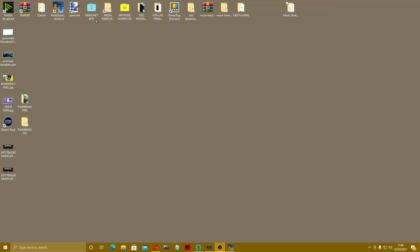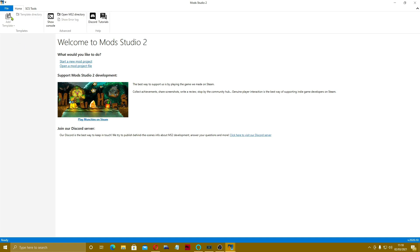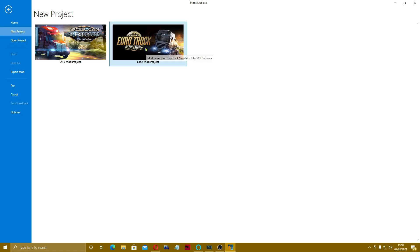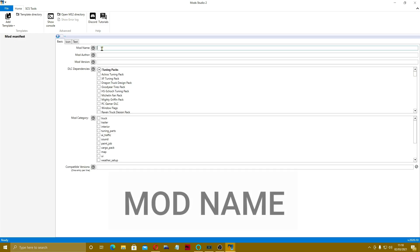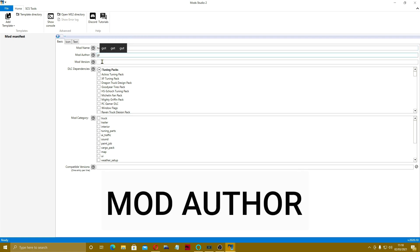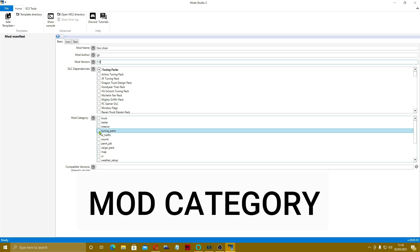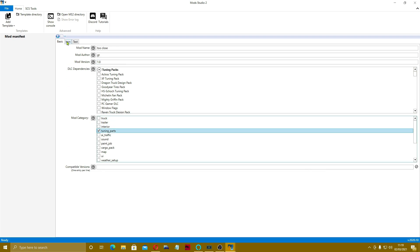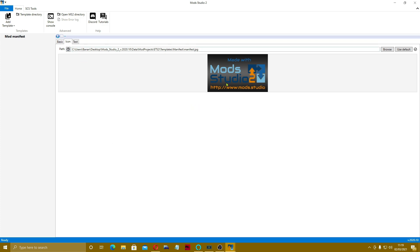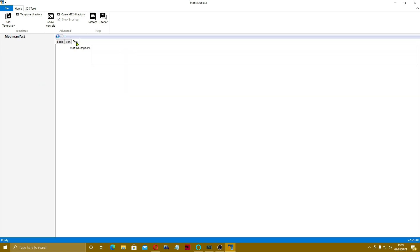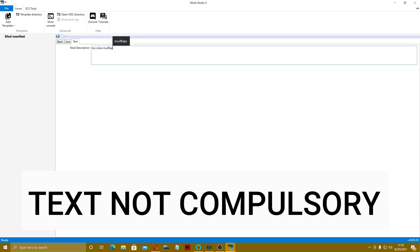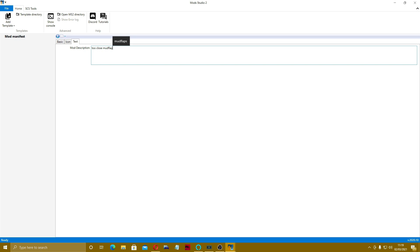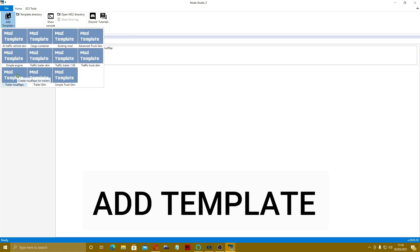Now we're going to open up Mod Studio 2. Create a new project — it's an ETS2 project. For the mod manifest, the mod name is going to be 'Too Close Find Me 1.0.' It's a tuning type as I understand it. For the icon, I'm just going to use the default for now. Fill in your text, which is mainly used if you want to put this onto the workshop. Now we're going to add a template — we want trailer mudflap.